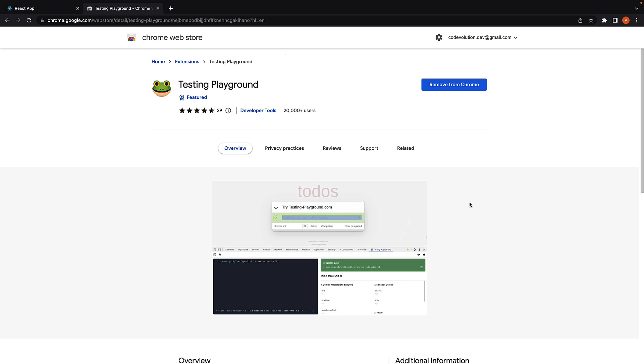Welcome back. In this video, I want to introduce you to a tool that is really helpful as a beginner. And that is the Testing Playground Chrome extension.